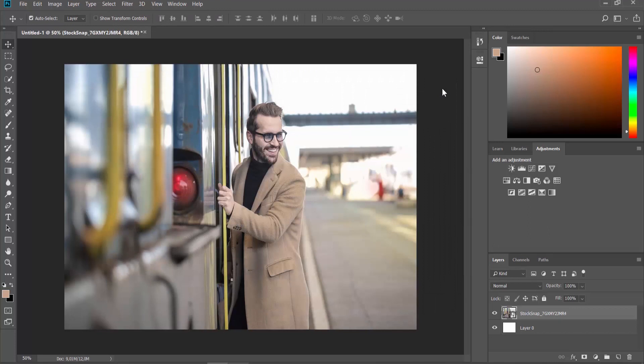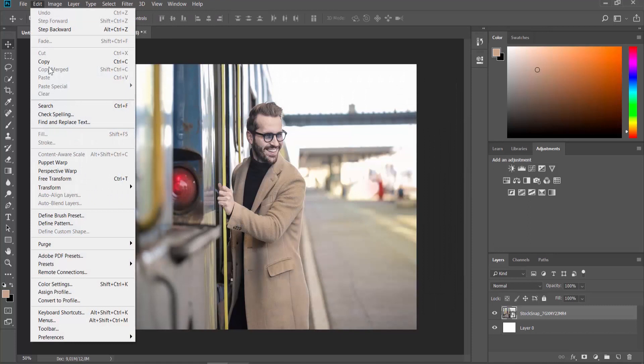Click on Edit at the top menu bar. Choose Preferences File Handling from the list.